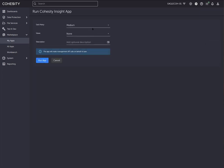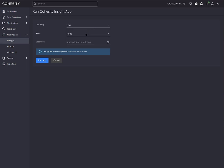I would select the QoS policy, whether I want this to run in the background. I'm going to say let's do it in low. I'm going to select which views that I want to. Views are basically a file share. We're acting as a NAS. So I can say none, all existing and future views, or a specific one.